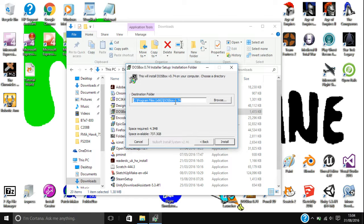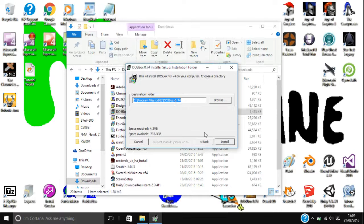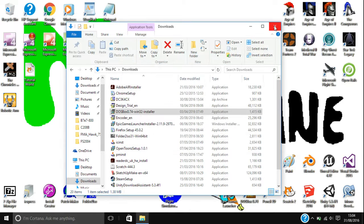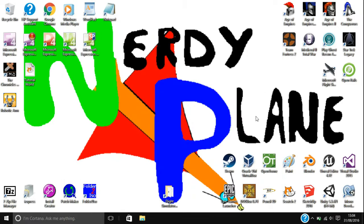Then browse to where you install it. I just left it on the default place to install to. But you can install it to wherever you want. And then click on install and you will have DOSBox installed. So that's the installation of it.